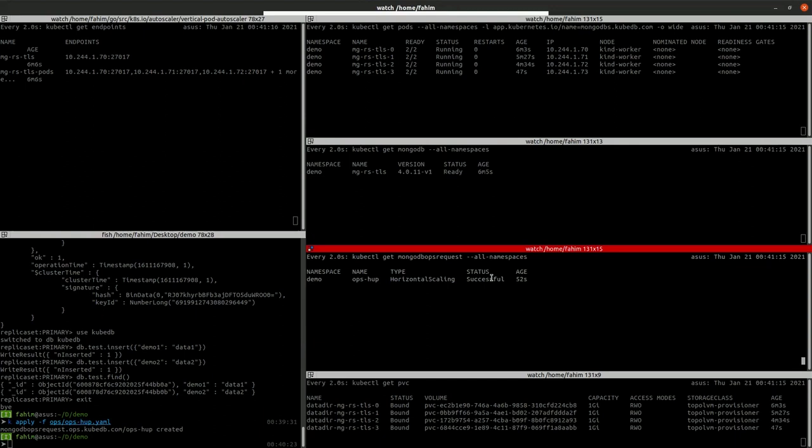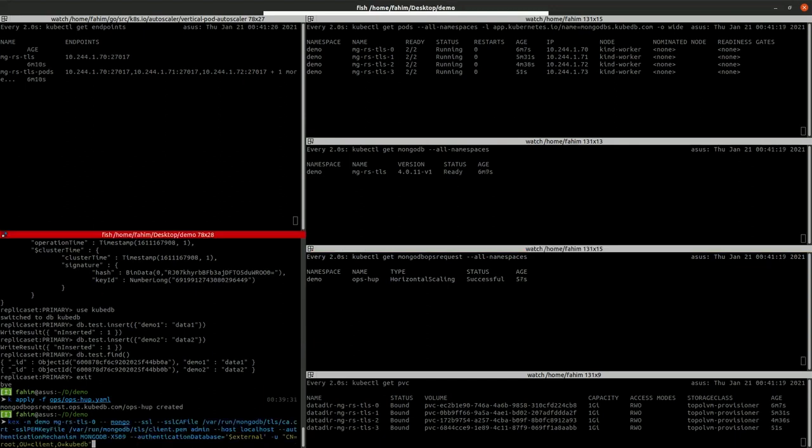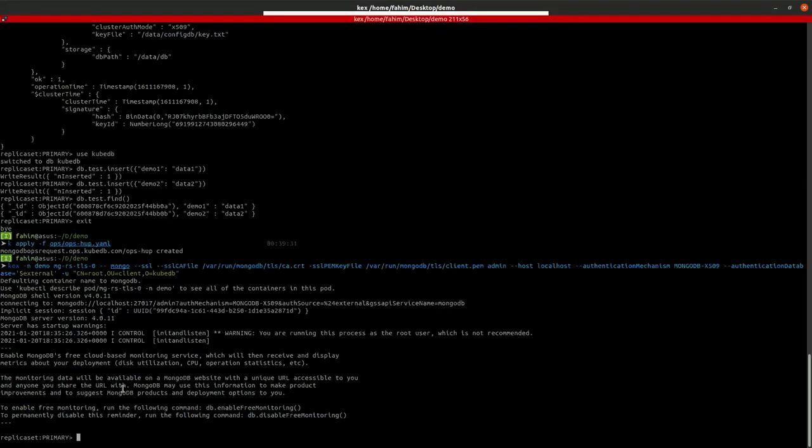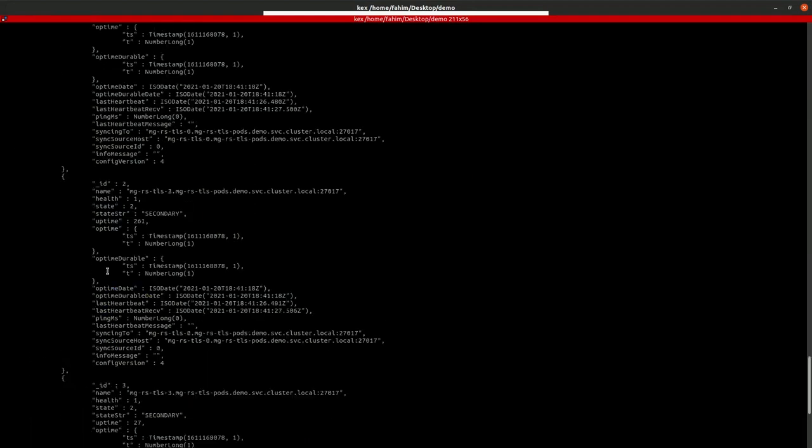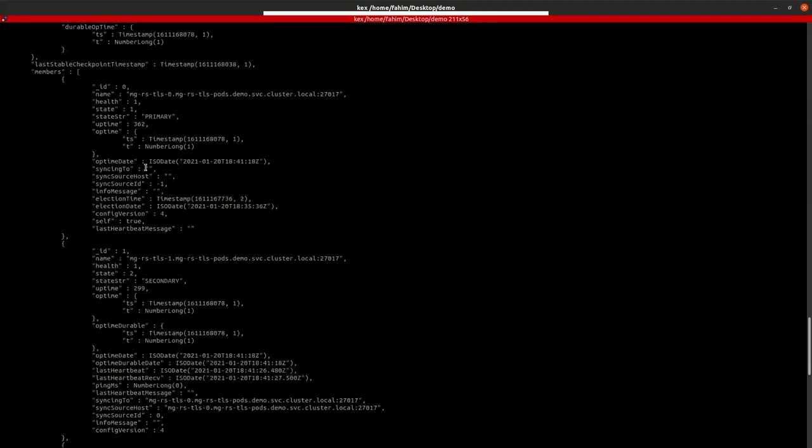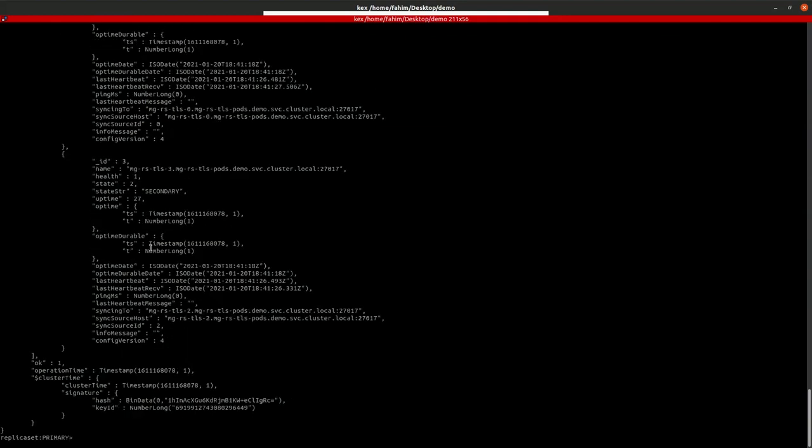As you can see, our Ops Request is successful. Let's verify from inside the application. As you can see, there are one, two, three, and four nodes here.